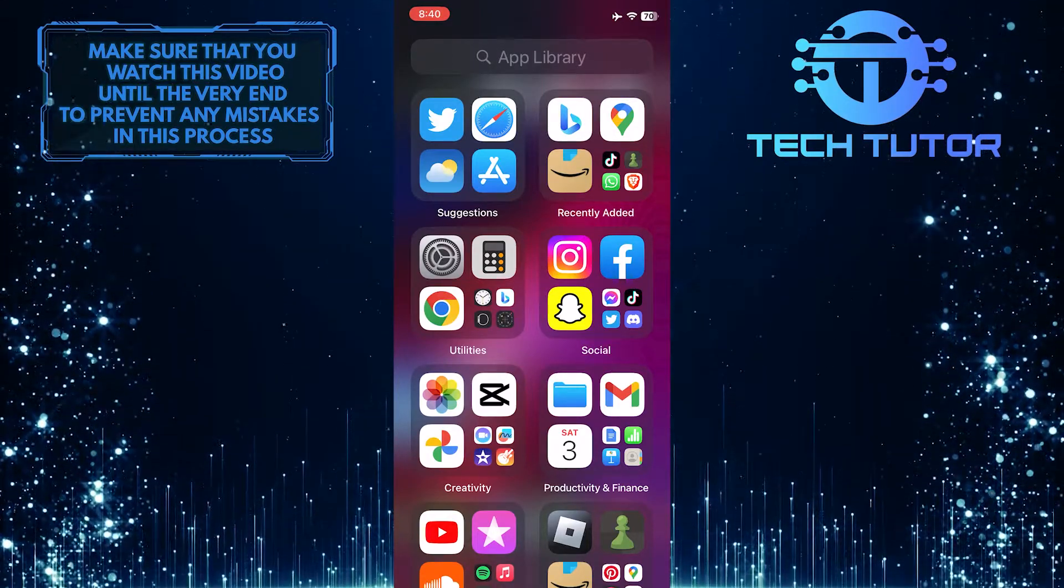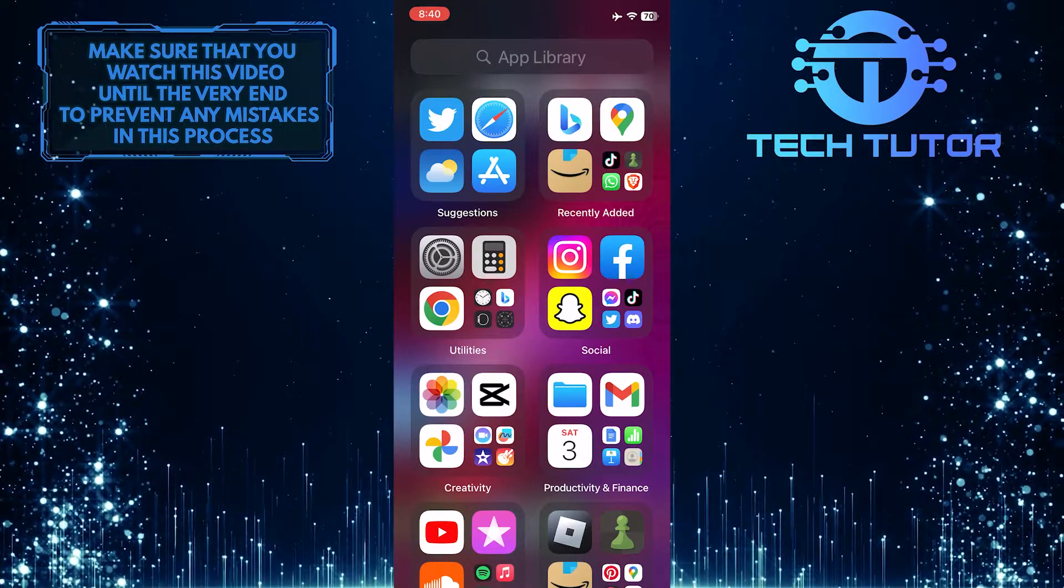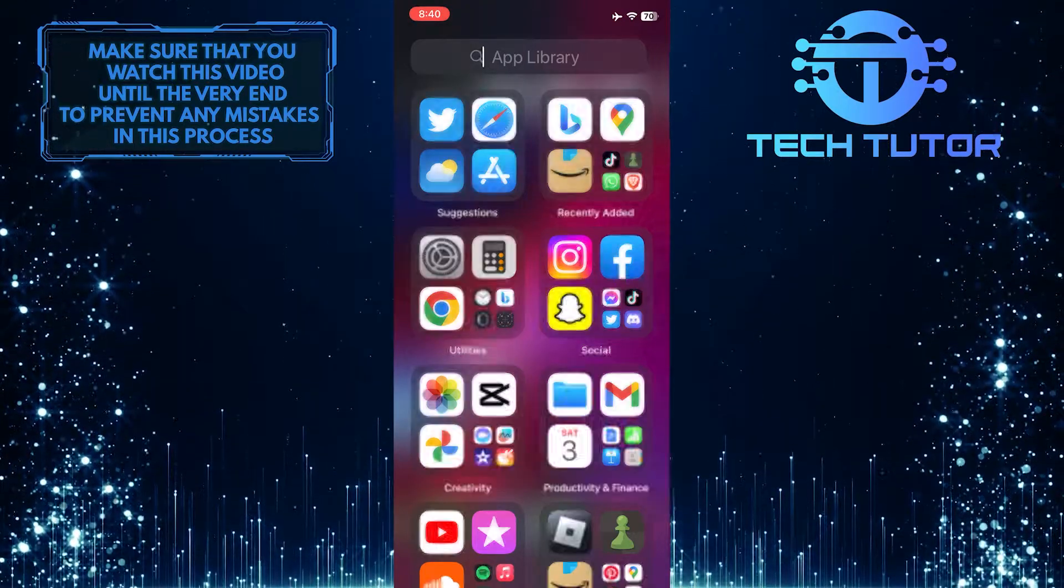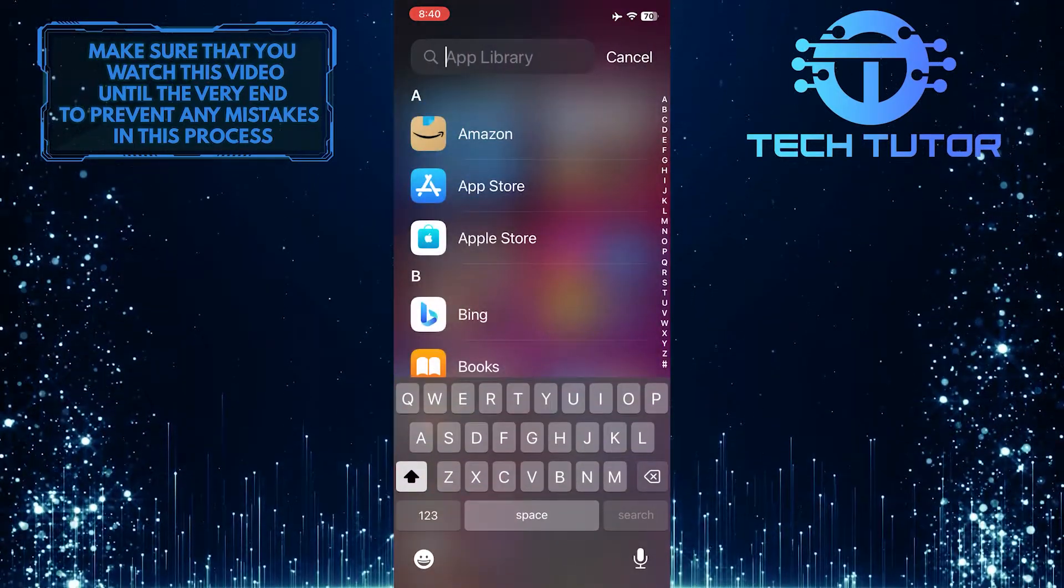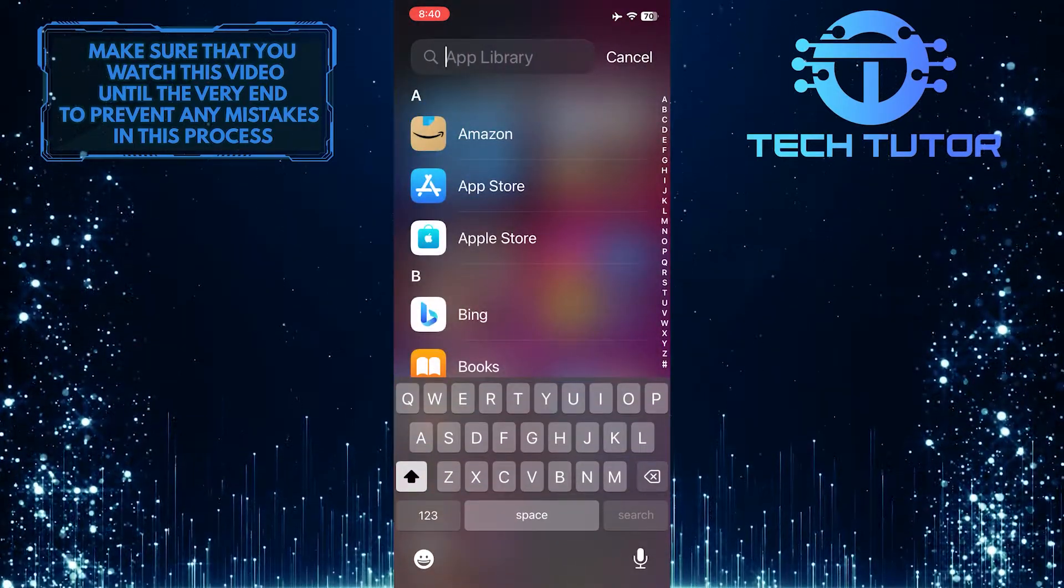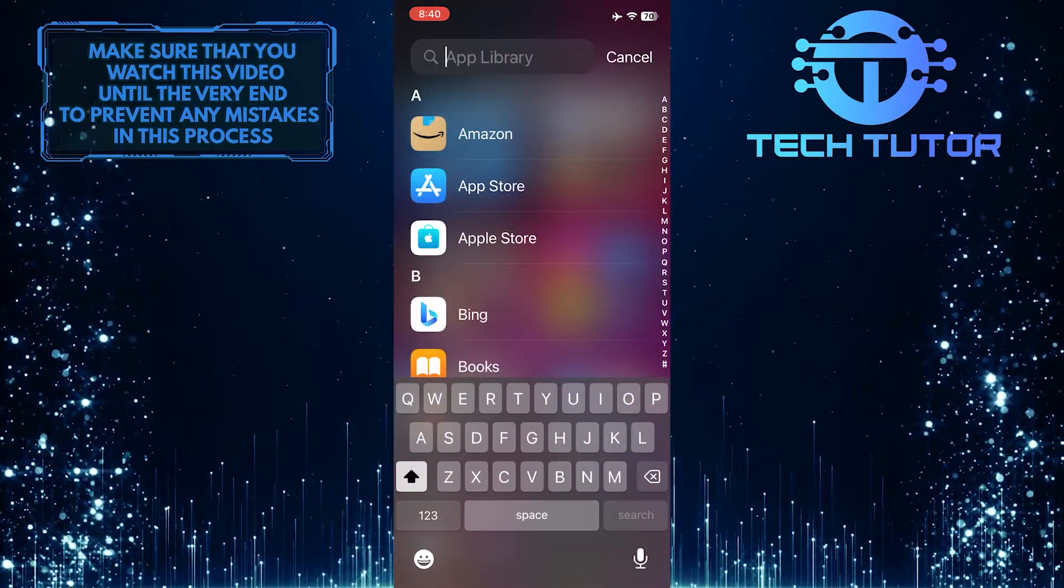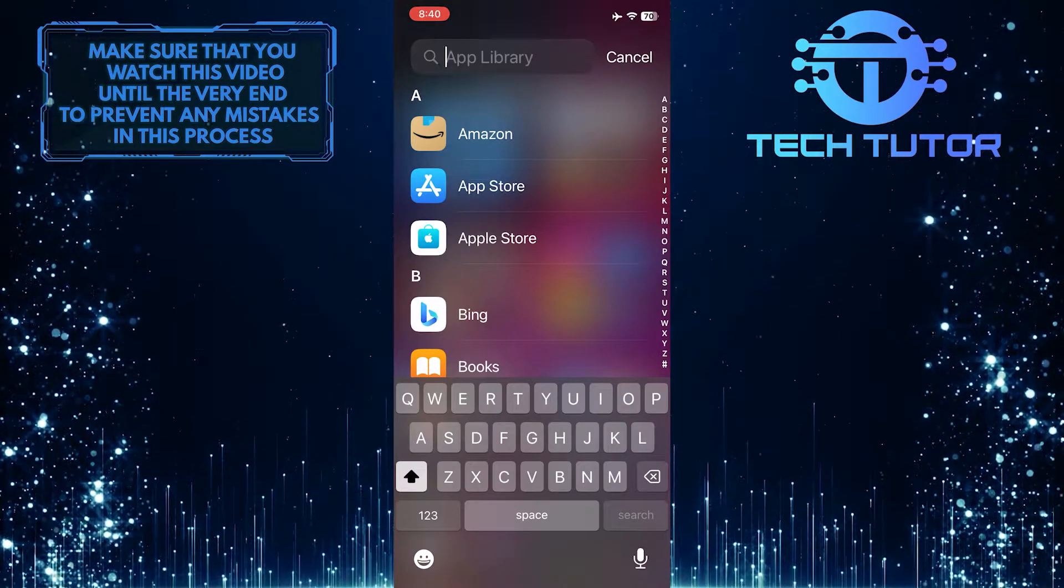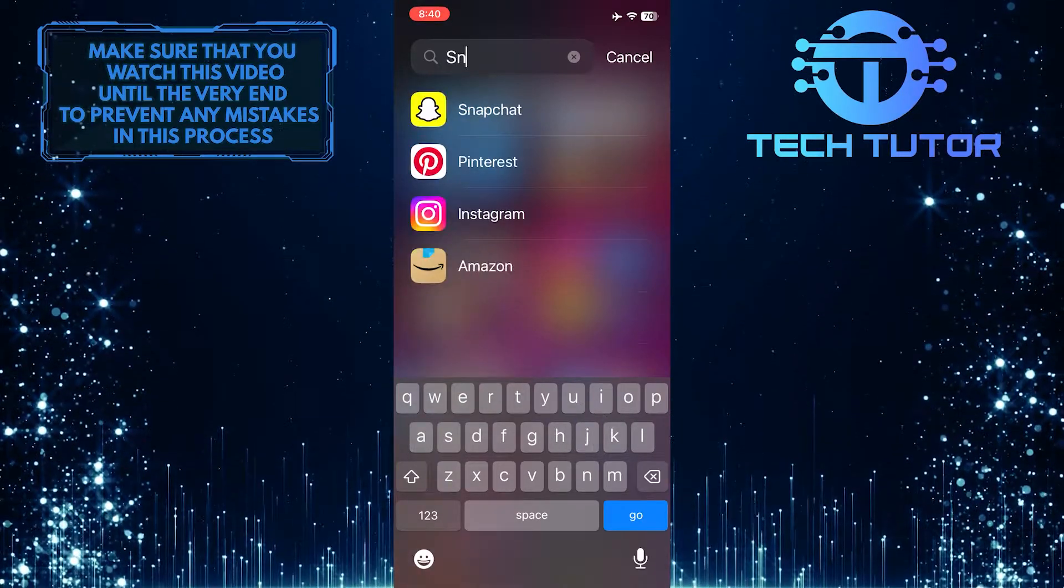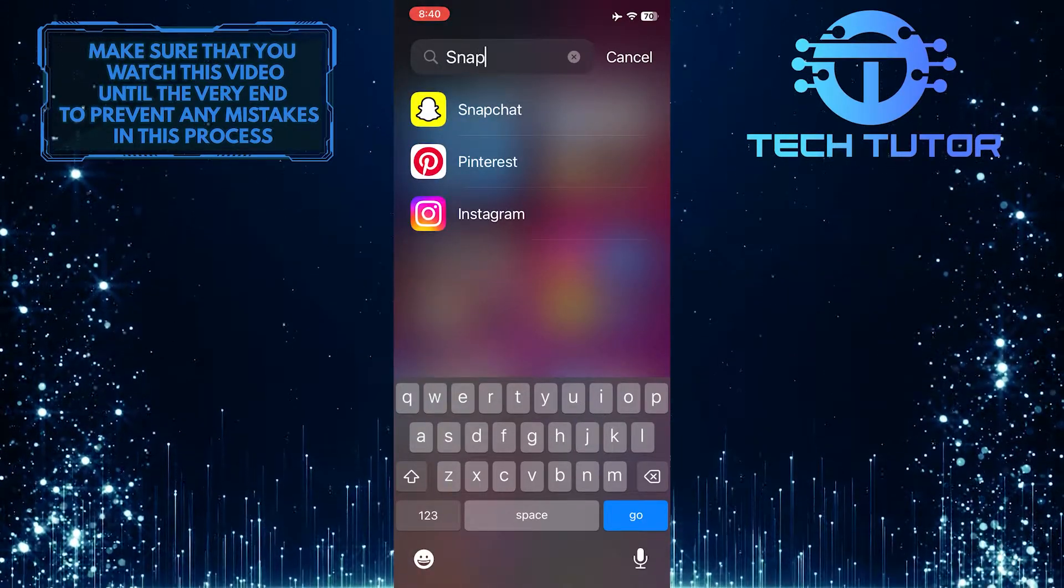What you want to do next is tap on the search option at the top and search for the app that you want to add back to your home screen. In my case, it's the Snapchat app.